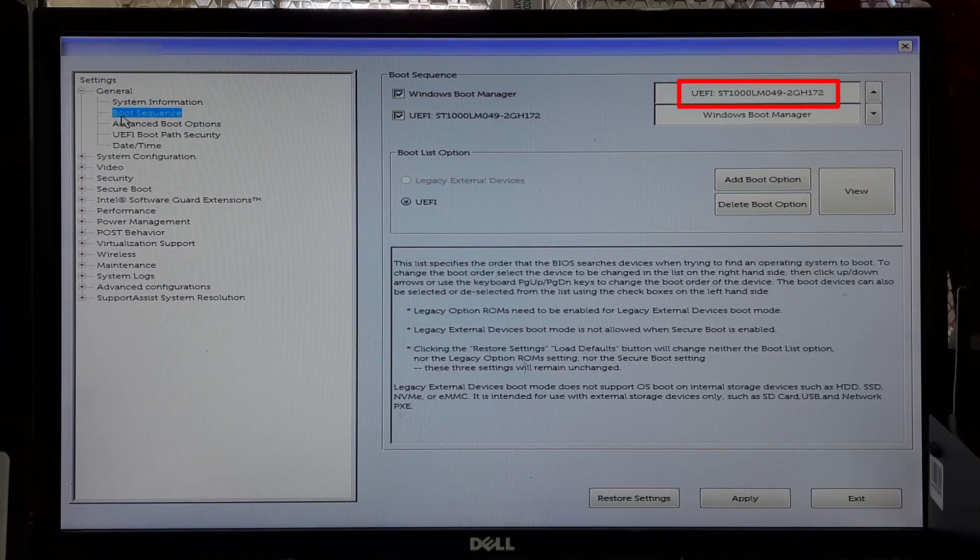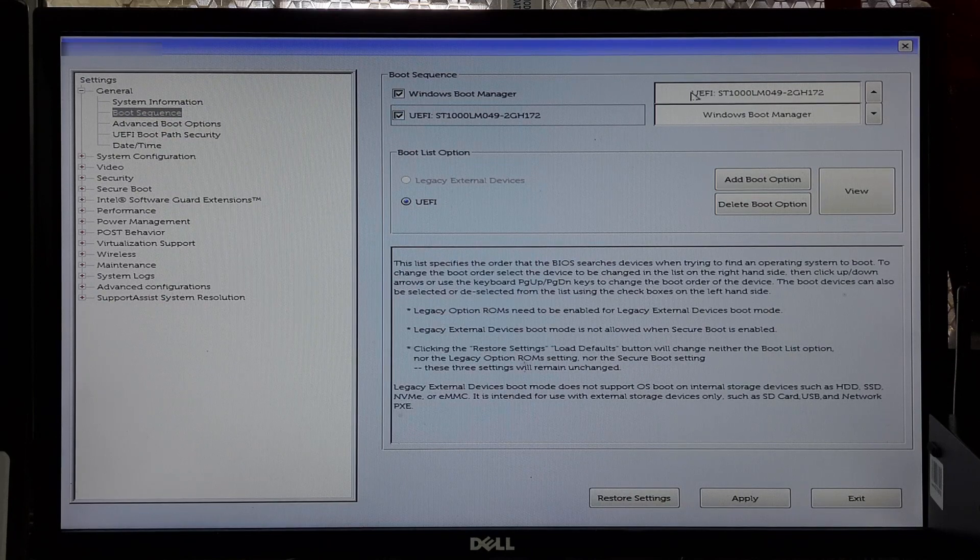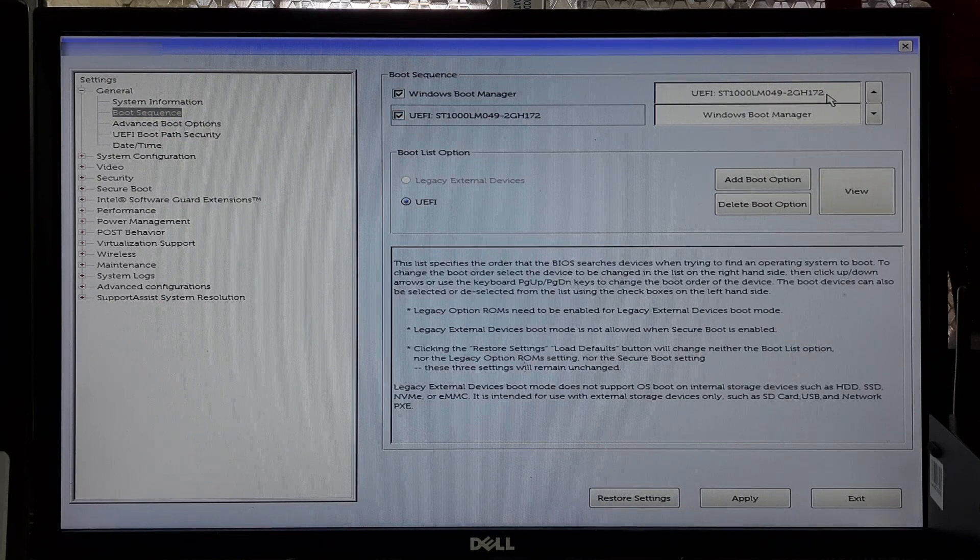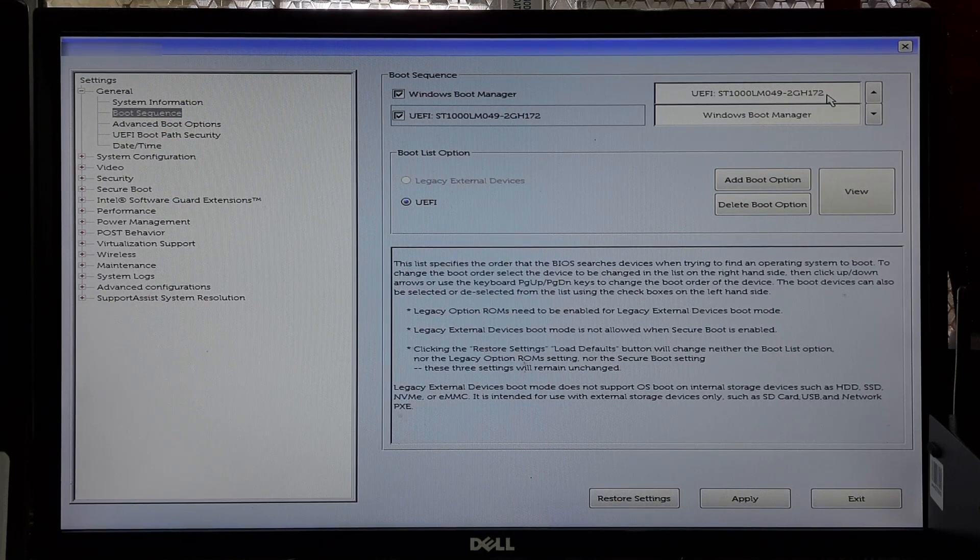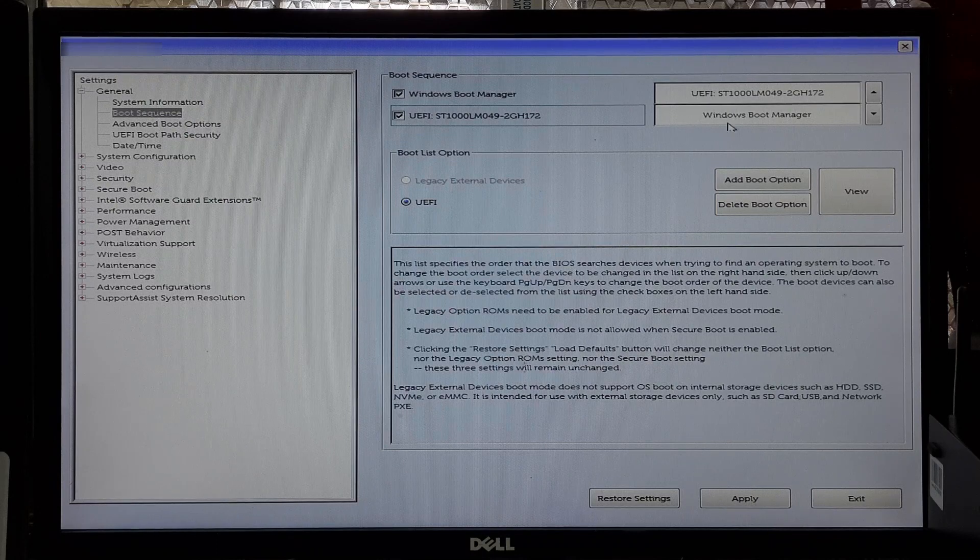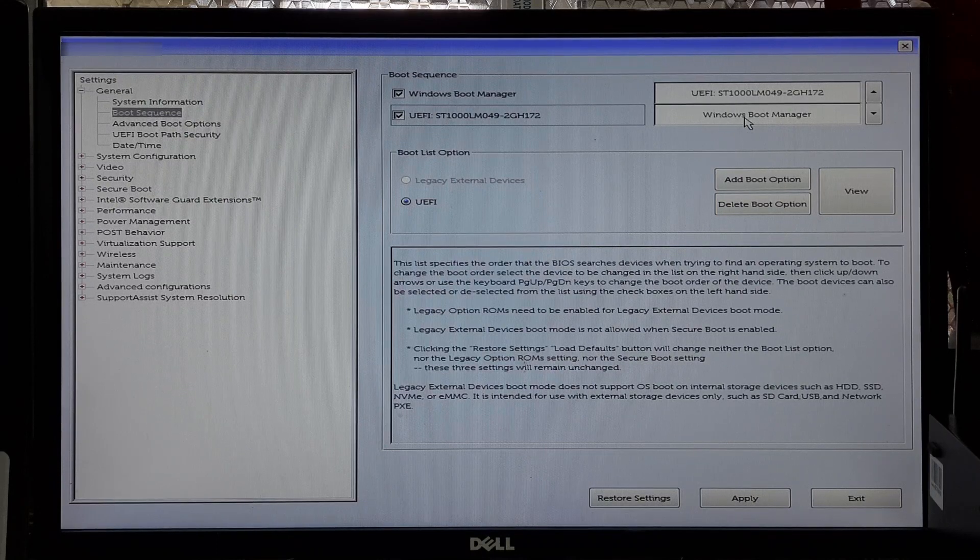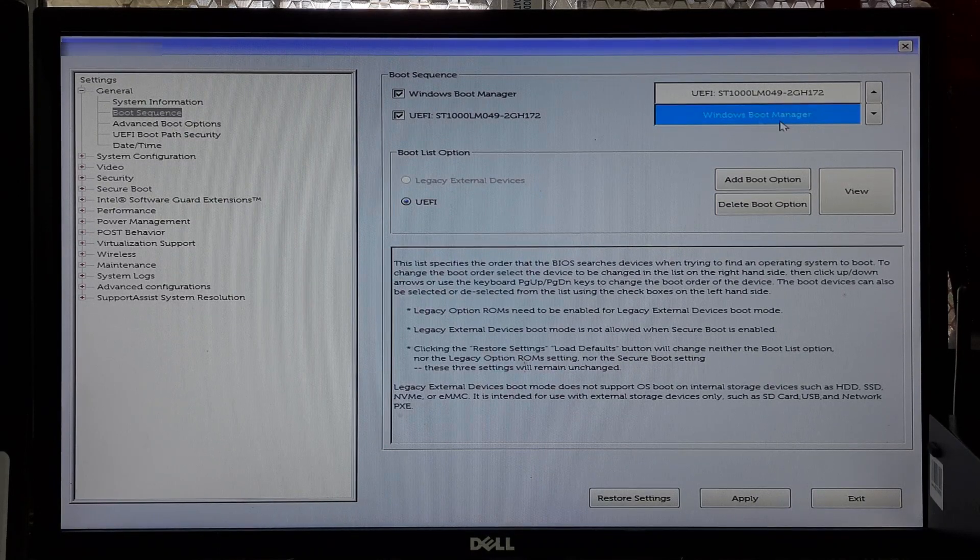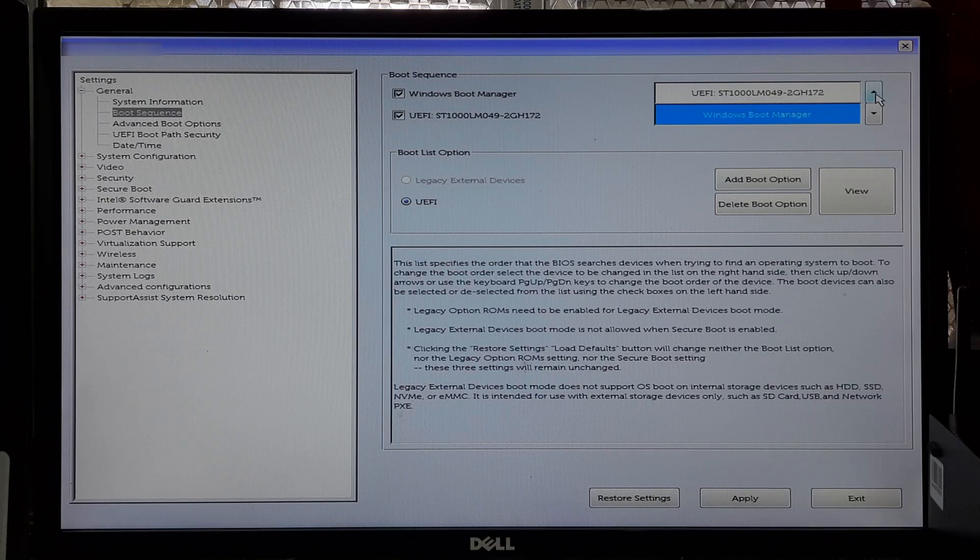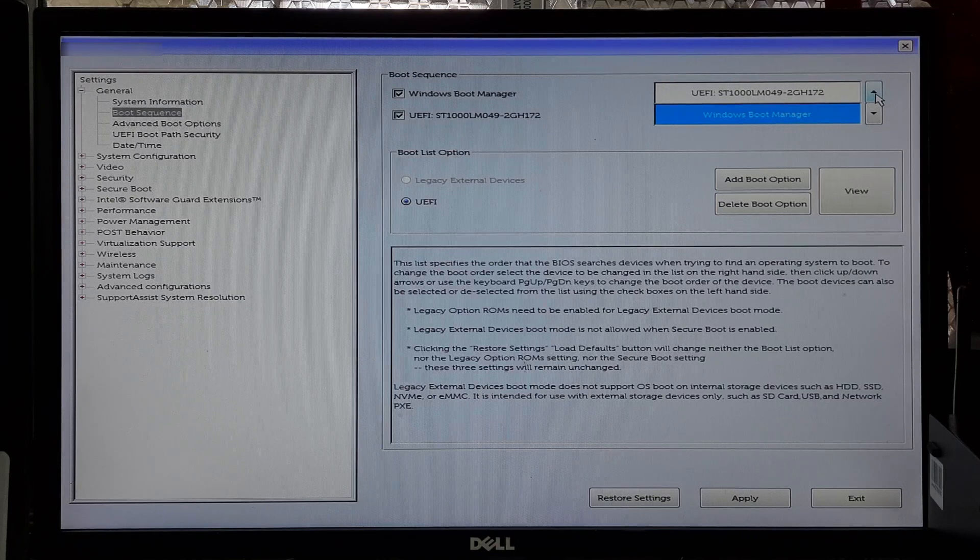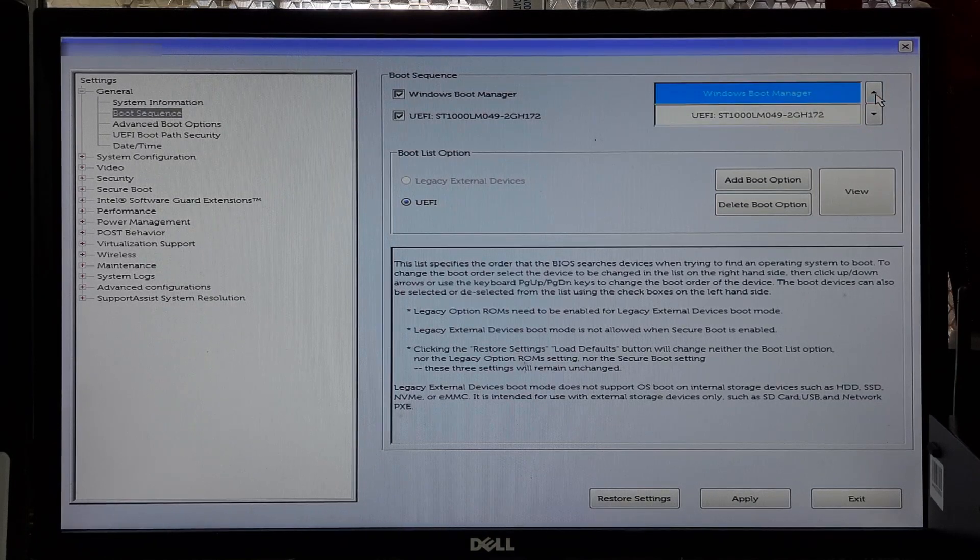Verify that the UEFI boot option, such as UEFI: Windows Boot Manager, is listed as the first boot device. If it's not, then you can usually change the boot order by using arrow keys to move the UEFI boot option to the top of the list.